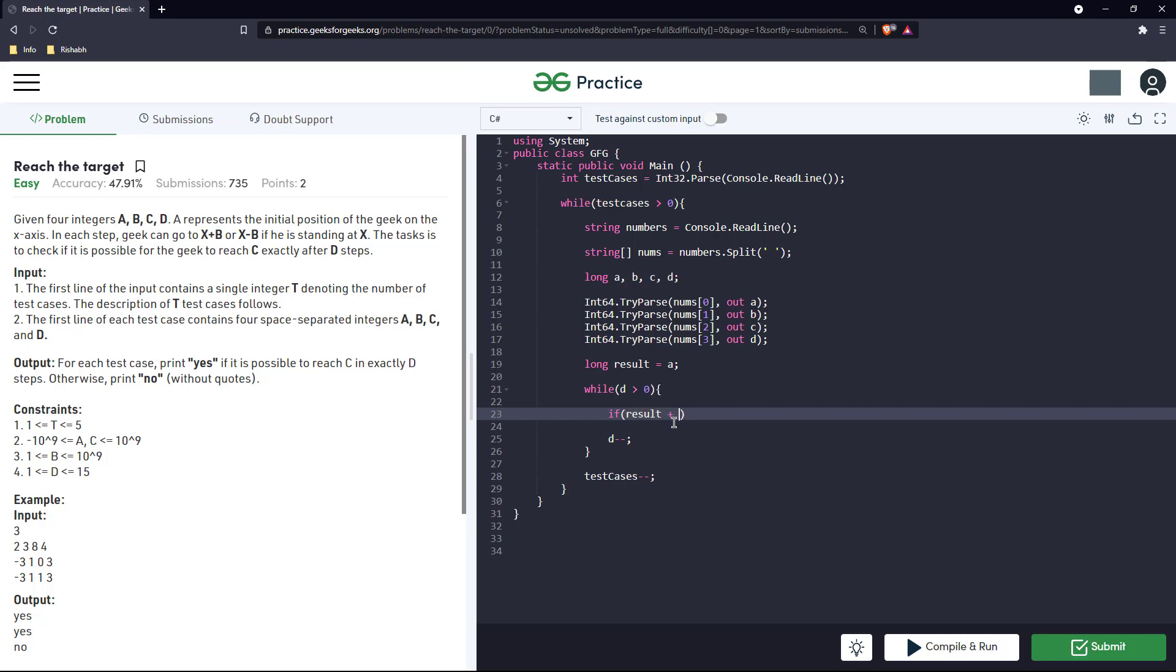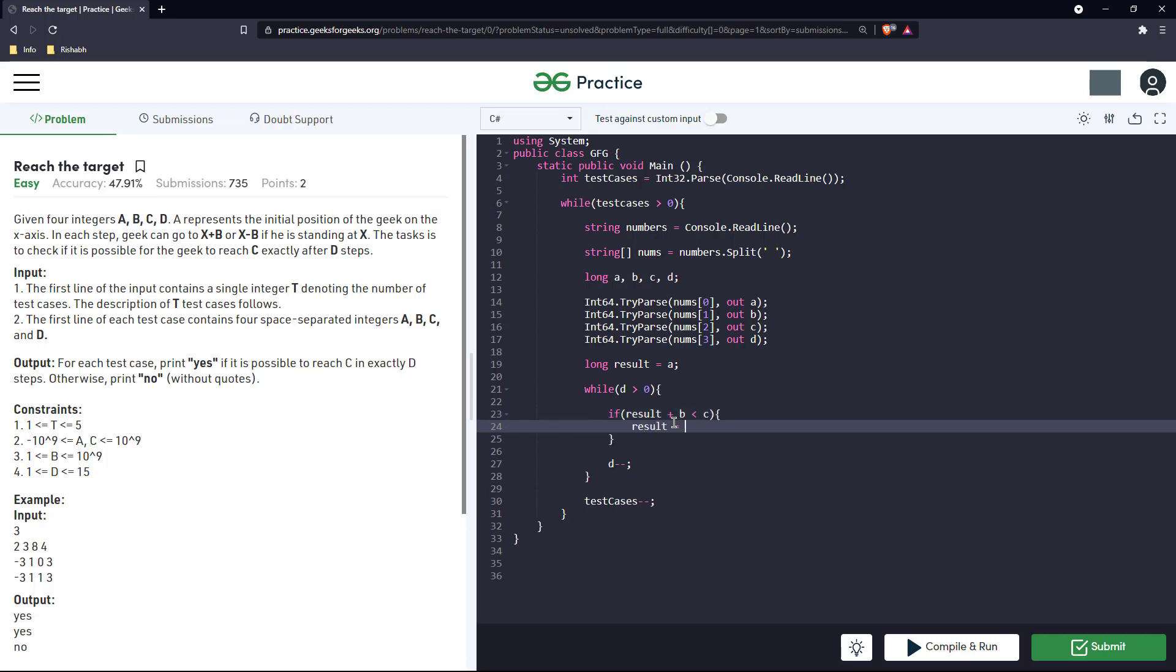If result plus b is smaller than c, then we just do result equal to result plus b.